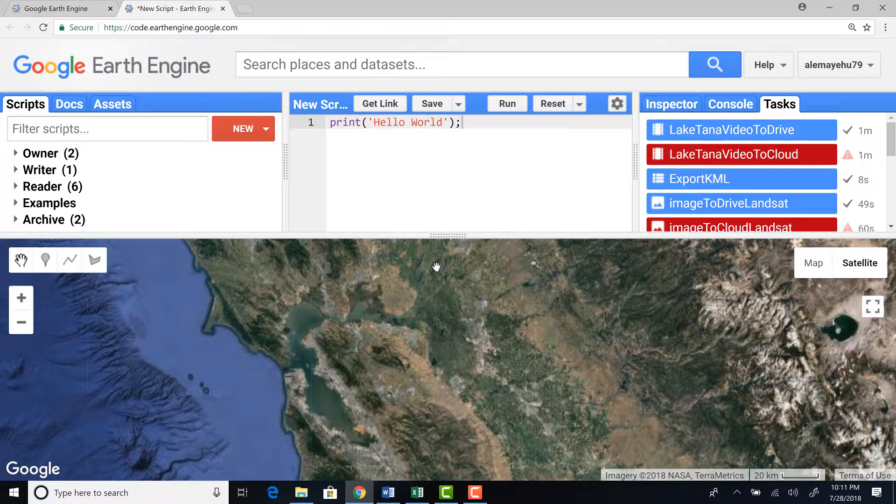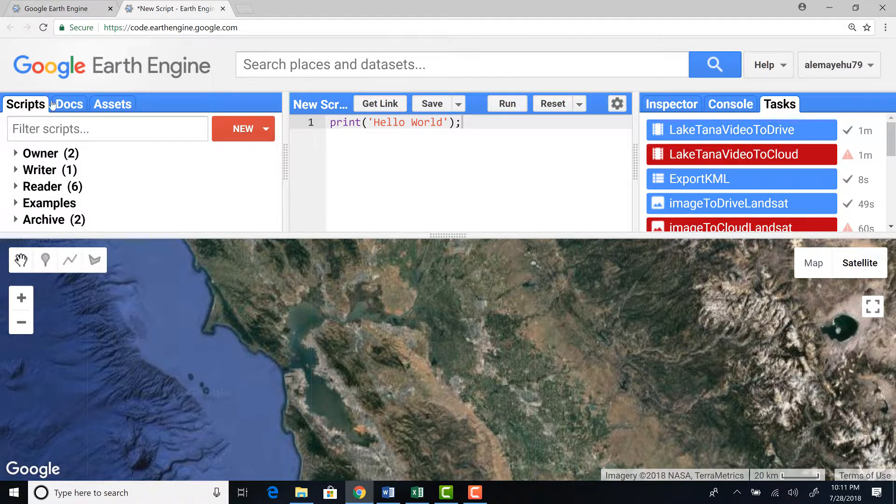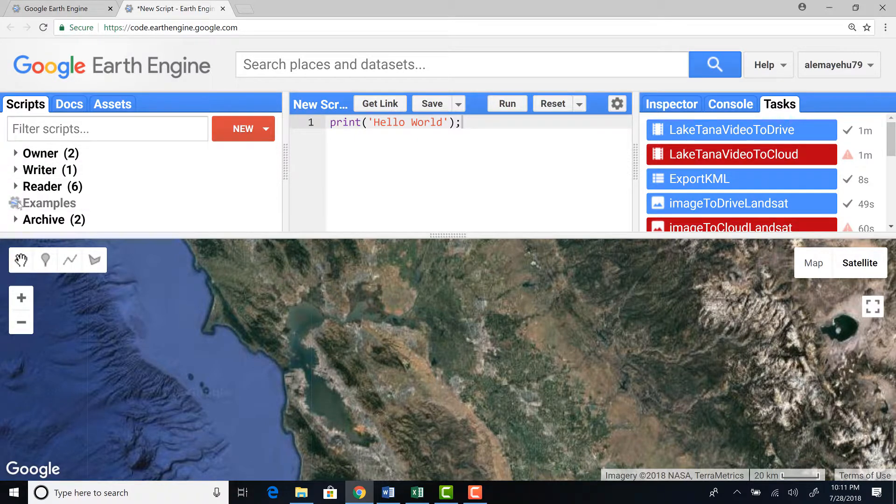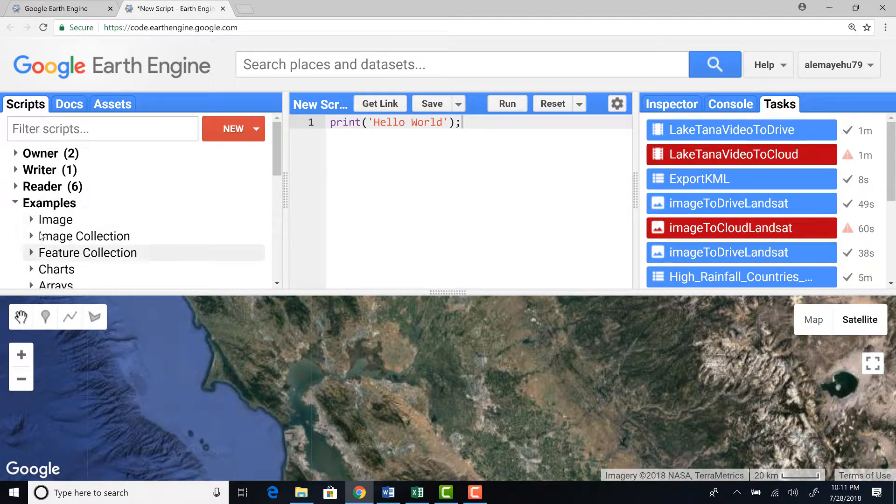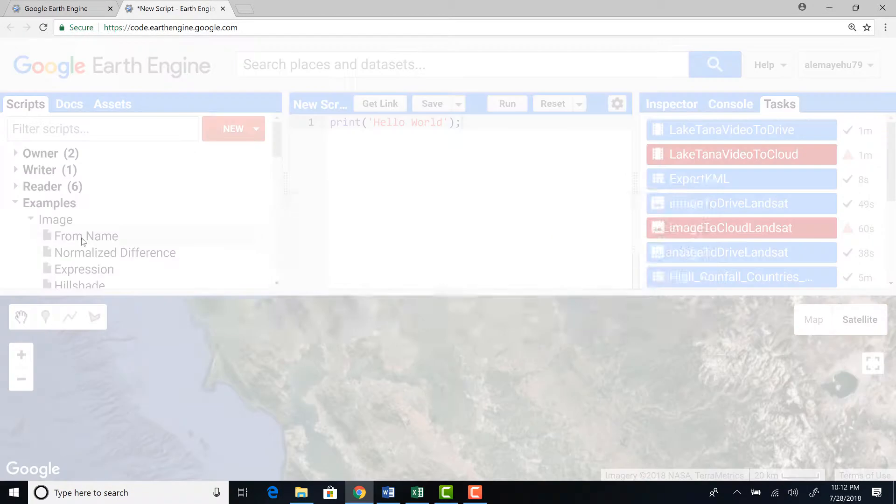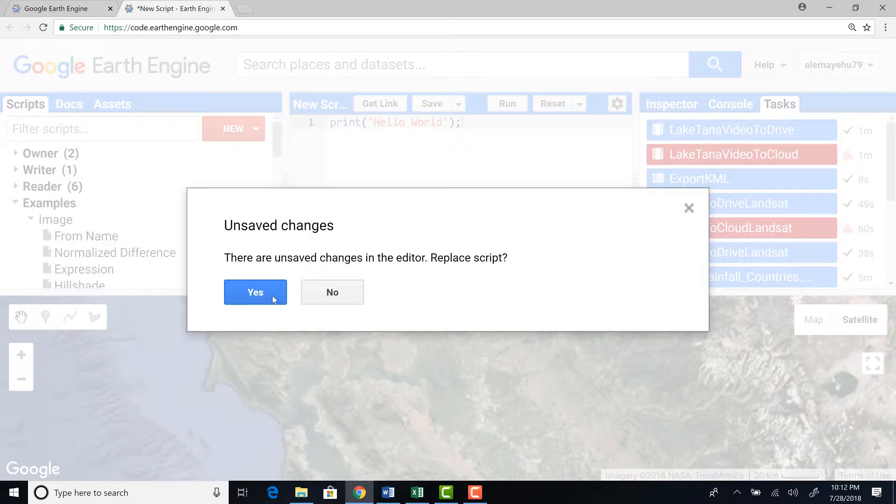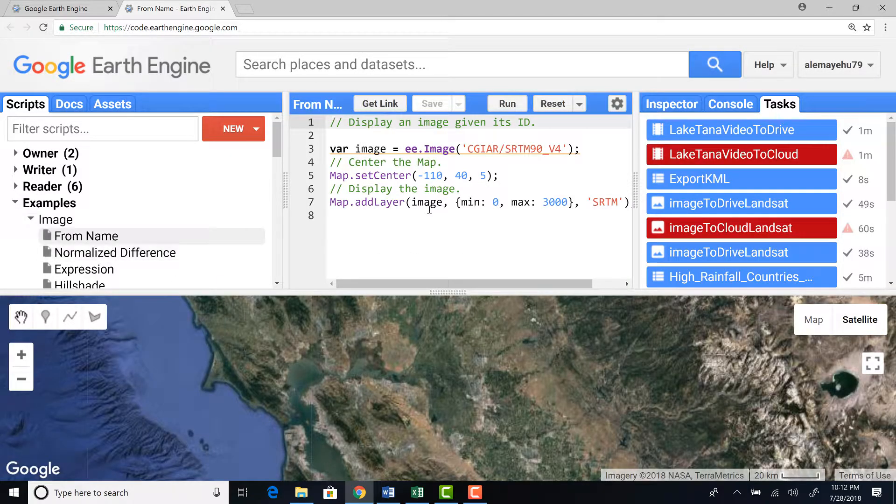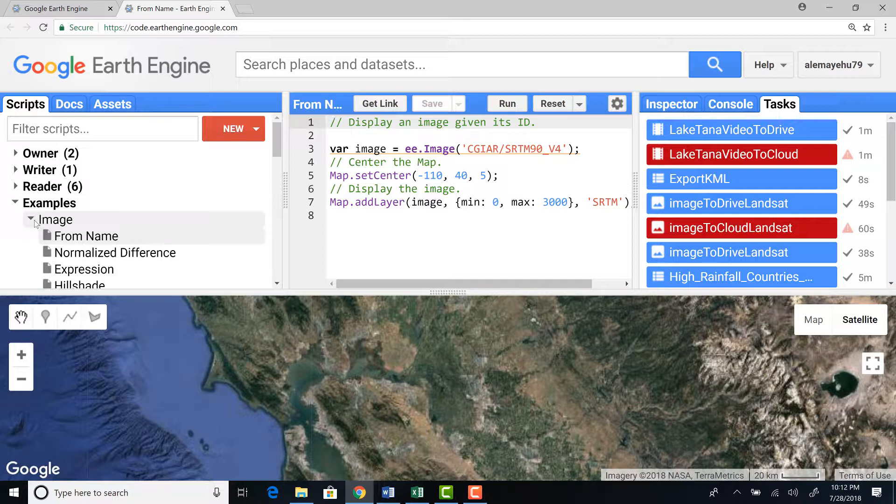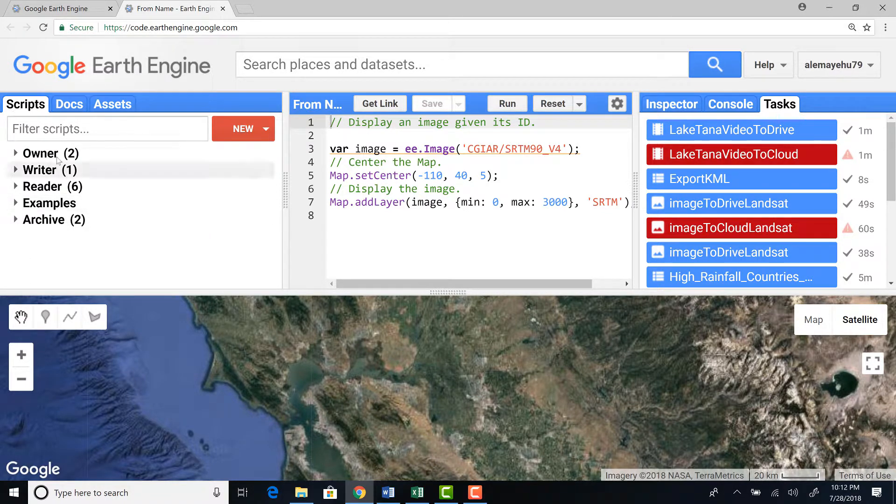The other important feature on Earth Engine is the script manager where you can create a script and create a folder and even save your script here. For example, I can open this script. So this is a script already saved here. So you can save your script, you can share your script with collaborators.